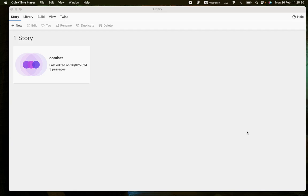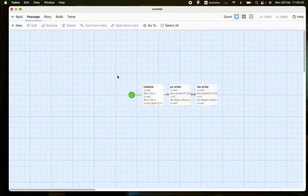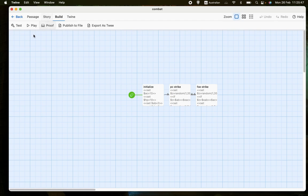And you can sort of think about what level of detail and what level of options is appropriate for the game that you want to make. So let's have a look at what it looks like in play first, and then we'll go through the code.